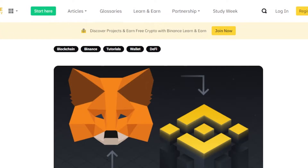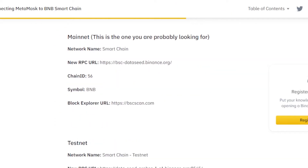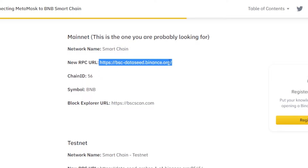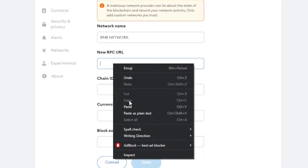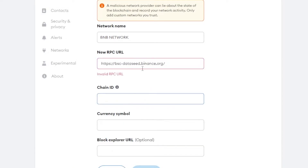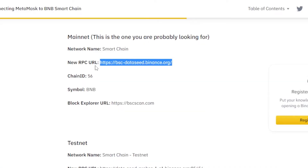Just go to academy.binance.com and scroll down to find the network information. You'll see the network name and the RPC URL listed there. All you need to do is copy and then paste the URL right into the RPC URL field — this is our RPC URL.